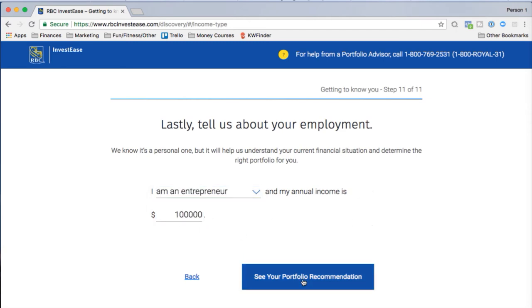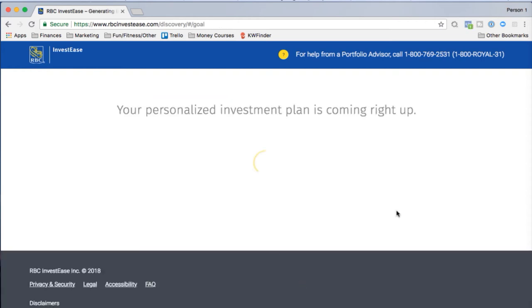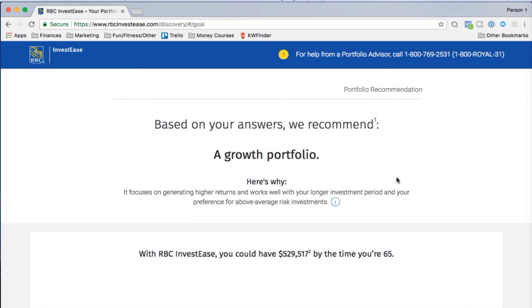Let's see the portfolio recommendation. Not a surprise — growth, definitely. Based on my answers, they recommend a growth portfolio. It focuses on generating higher returns and works well with my longer investment period and preference for above-average risk investments.